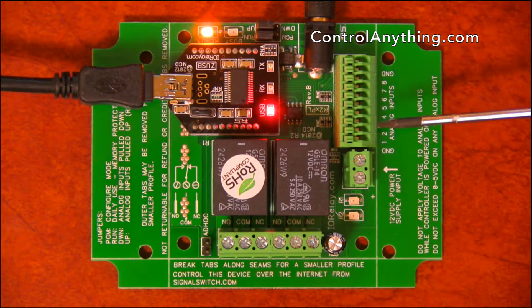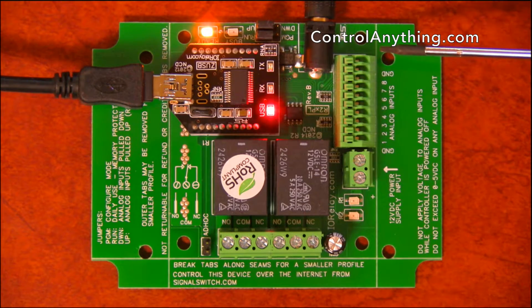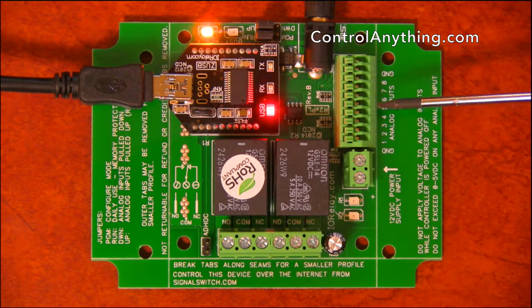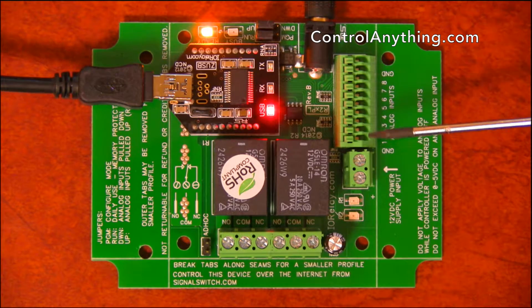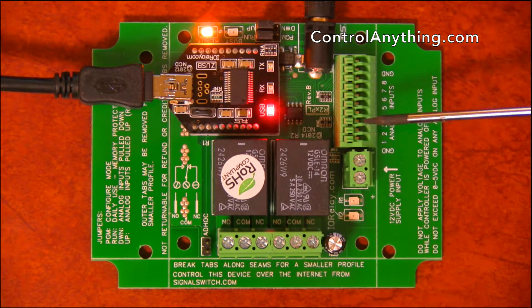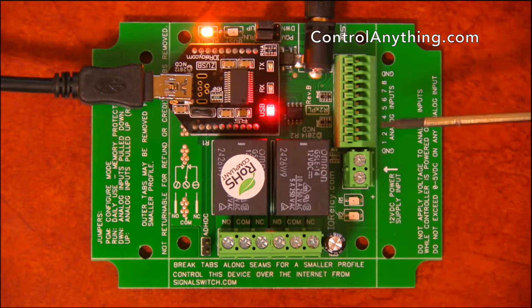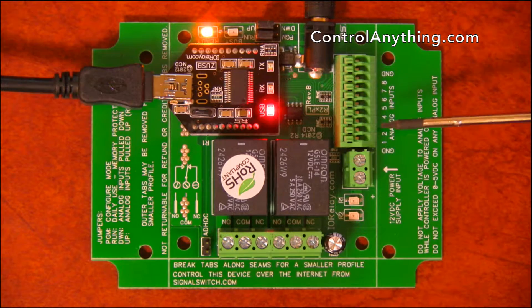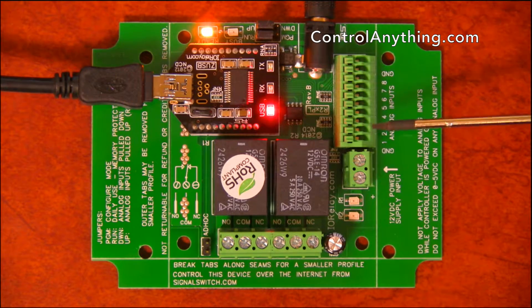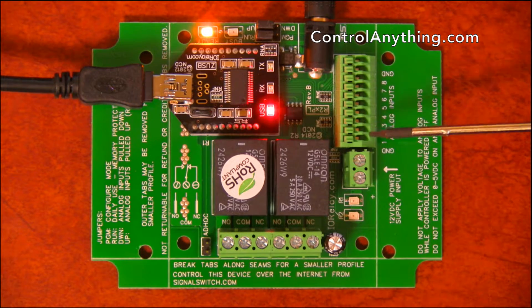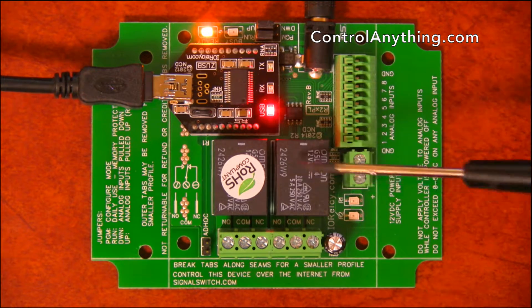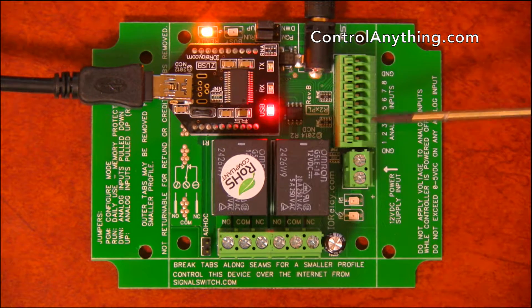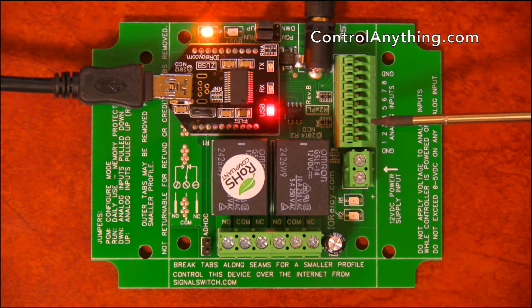That allows you to connect various kinds of sensors to this controller, or you can map these inputs to control the relays. So if you need direct control of the relays through a manual input, you can map these inputs to control these relays in just about any way you might want.